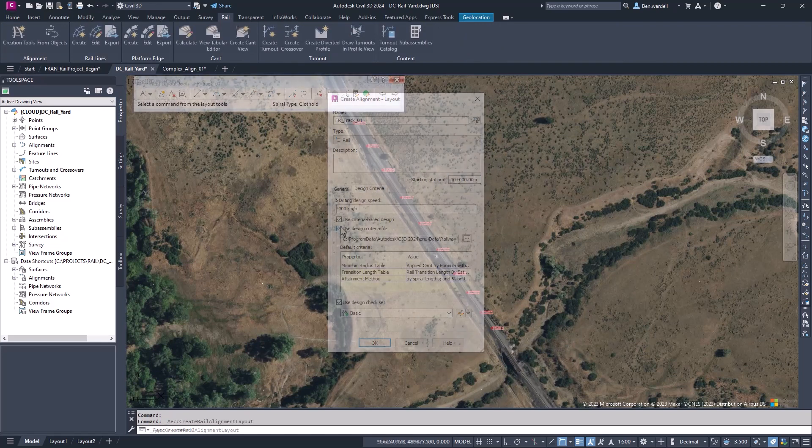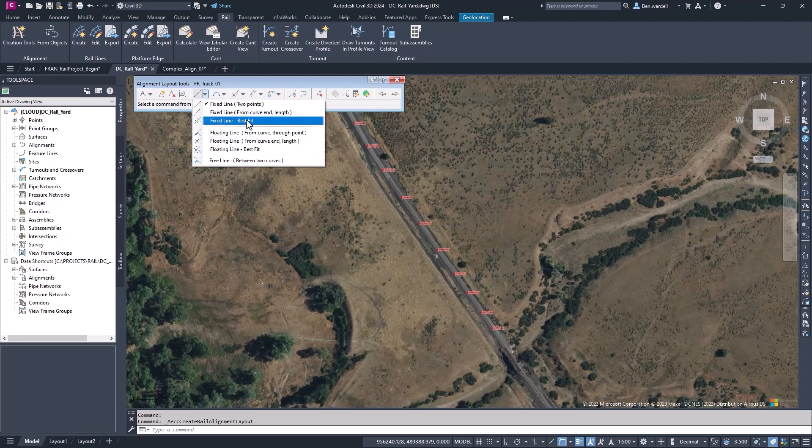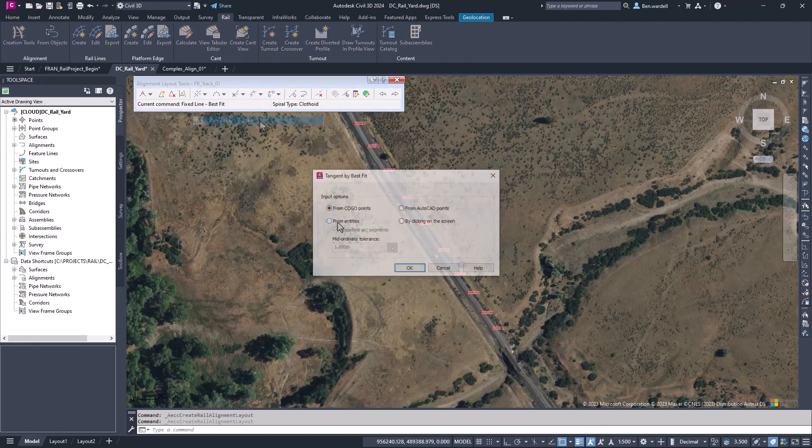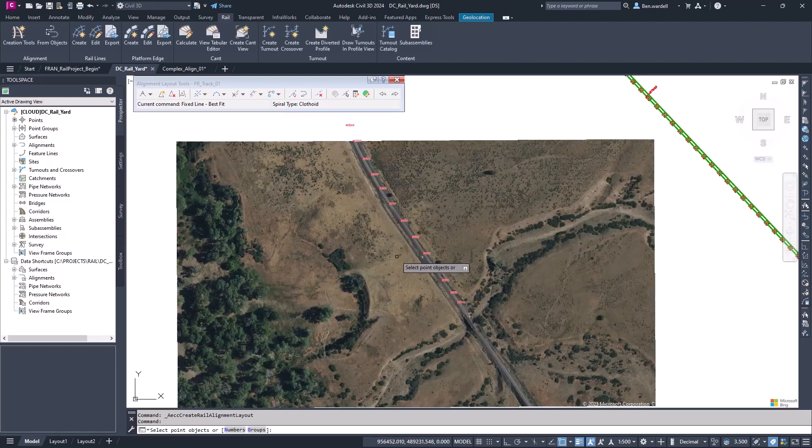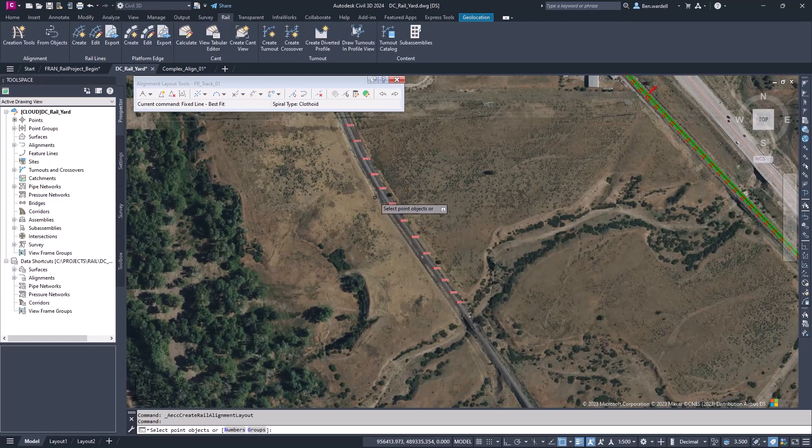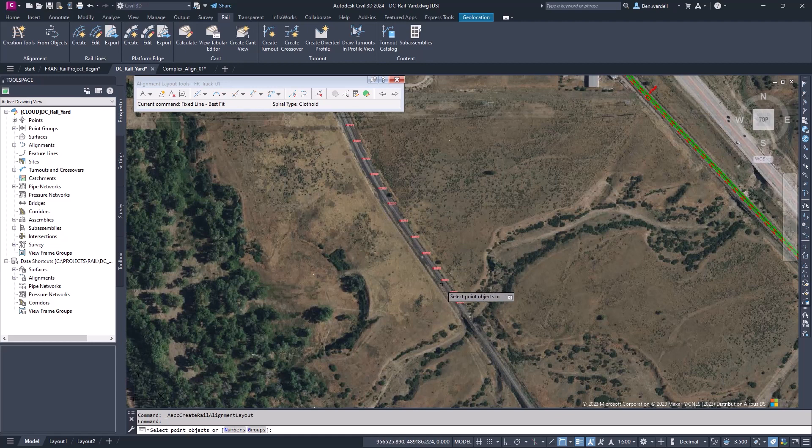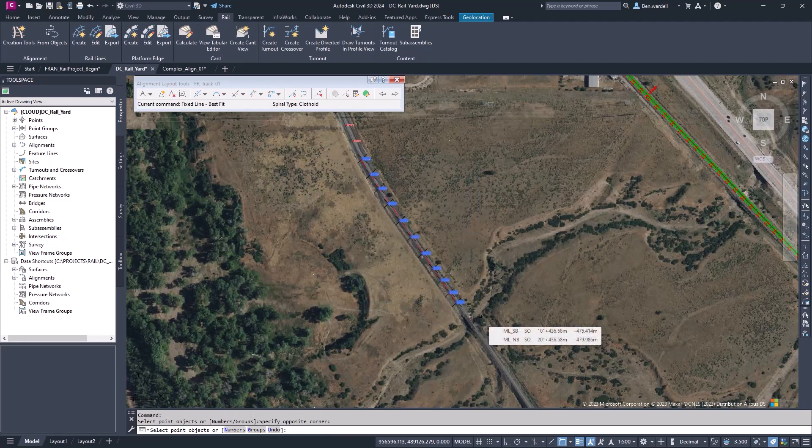With the Geometry Editor Toolbar, we can create individual elements of our alignments, like the tangents and the curves. Let's start with the first tangent. In the tangent dropdown, we can pick from a few options. We'll pick the fixed line best fit. We have some options here to choose from, but let's select COGO points. In general, we can see where the tangent's located, but even if we choose some points that are outside of that tangent, we can edit those in the window.